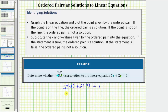Five times negative three is negative 15, plus two times seven is equal to 14. And negative 15 plus 14 equals negative one. So we have negative one equals positive one, which is false.